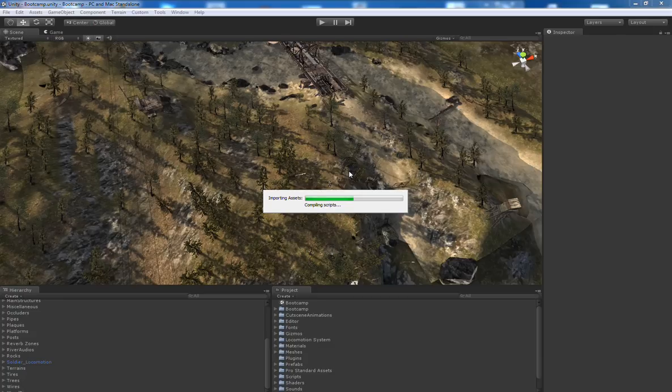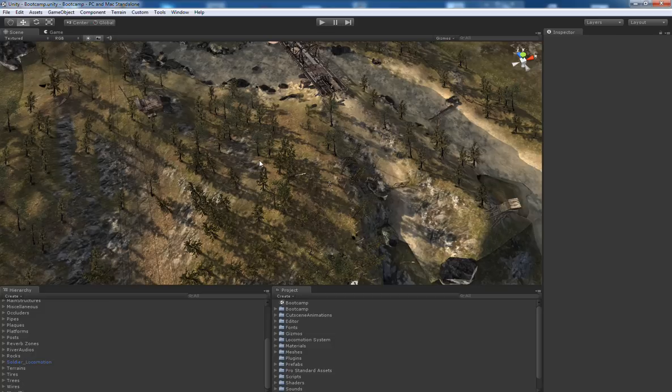And choose the package import and import everything. Let's take some time.